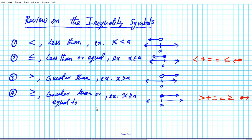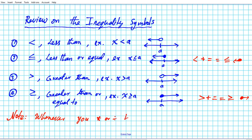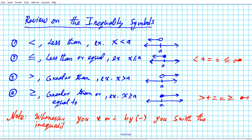One important side note when solving inequalities algebraically: whenever you multiply or divide by a negative number, you have to switch the inequality symbol. These are all the points we need to keep in mind for the examples we're going to be working on today.